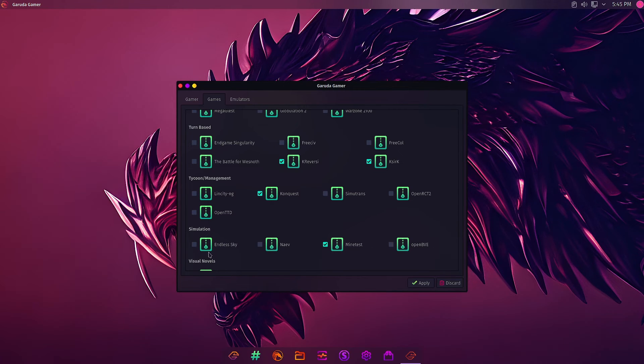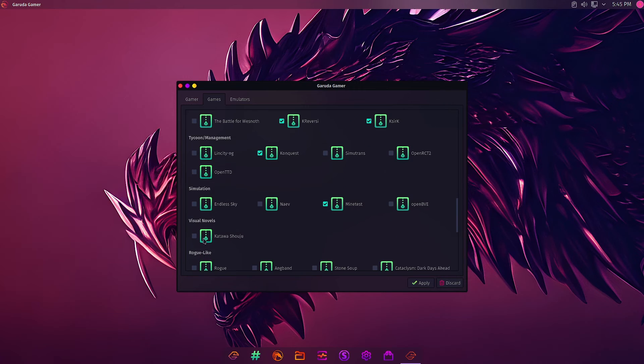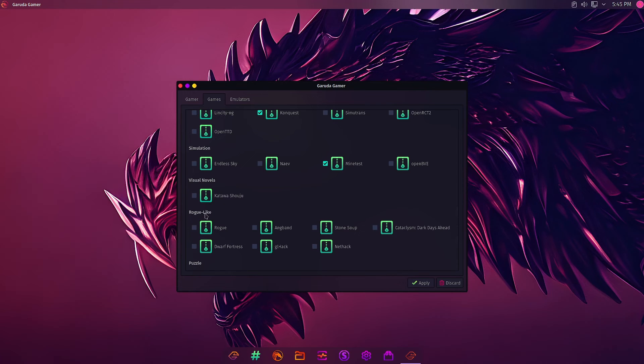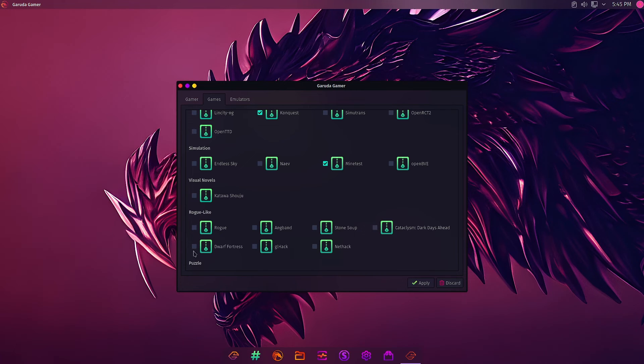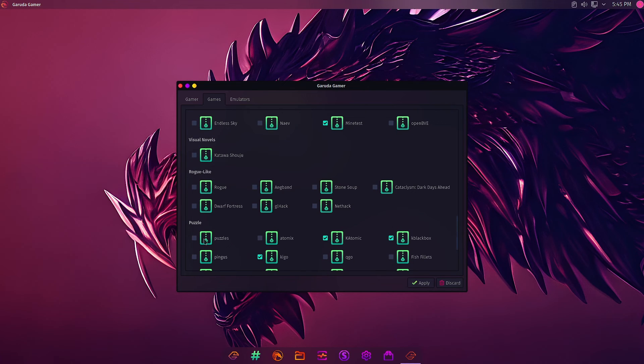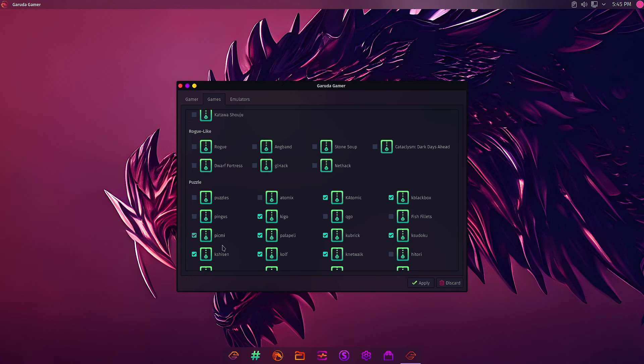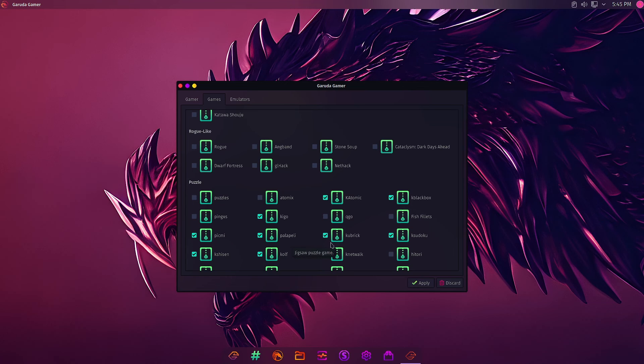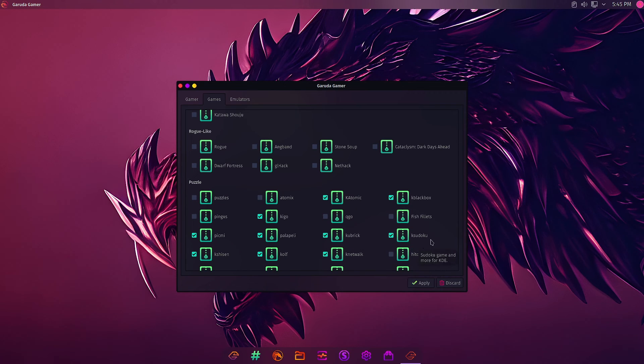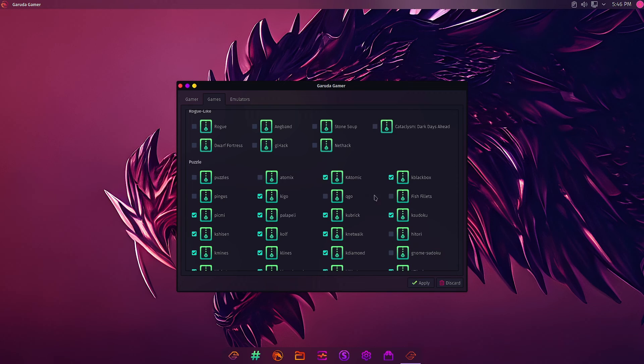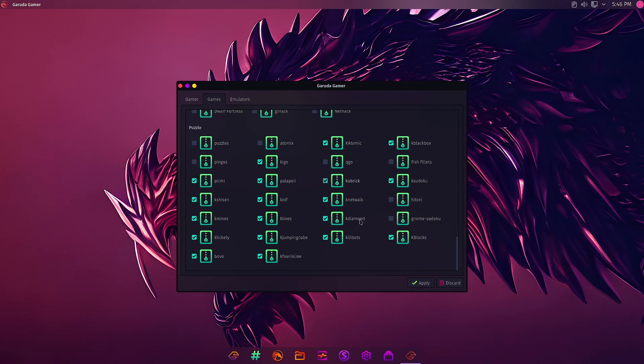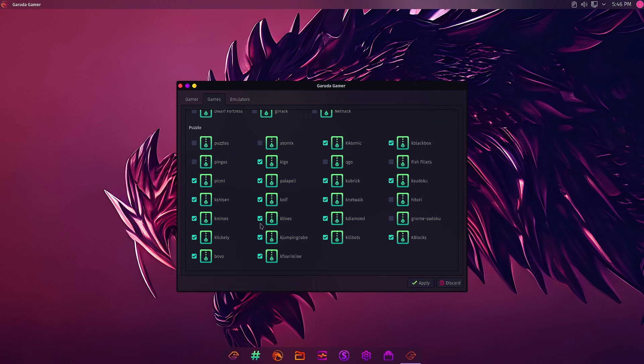In Simulation games: Endless Sky and OpenBVE are there but not pre-installed. In Visual Novels: Katawa Shoujo is there, not pre-installed. In Roguelike: Rogue, Dungeon Crawl Stone Soup, Cataclysm Dark Days Ahead, Dwarf Fortress, GLHack, and NetHack. In Puzzle games a lot are already installed like KAtomic, KBlackBox, Picmi, KSudoku. Most are KDE-based games: KBlocks, KillBots, KDiamond, KLines, KJumpingCube, Bovo, and KFourInLine.